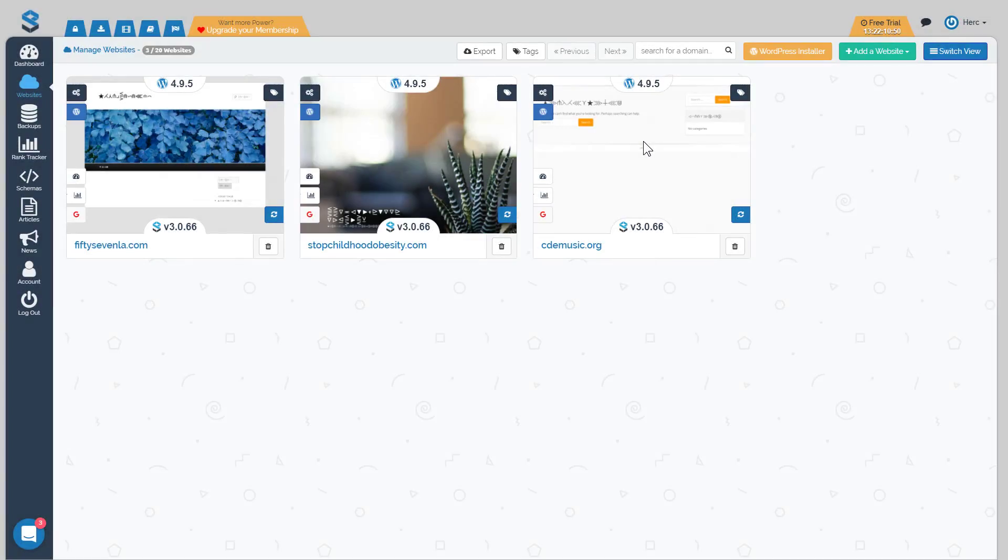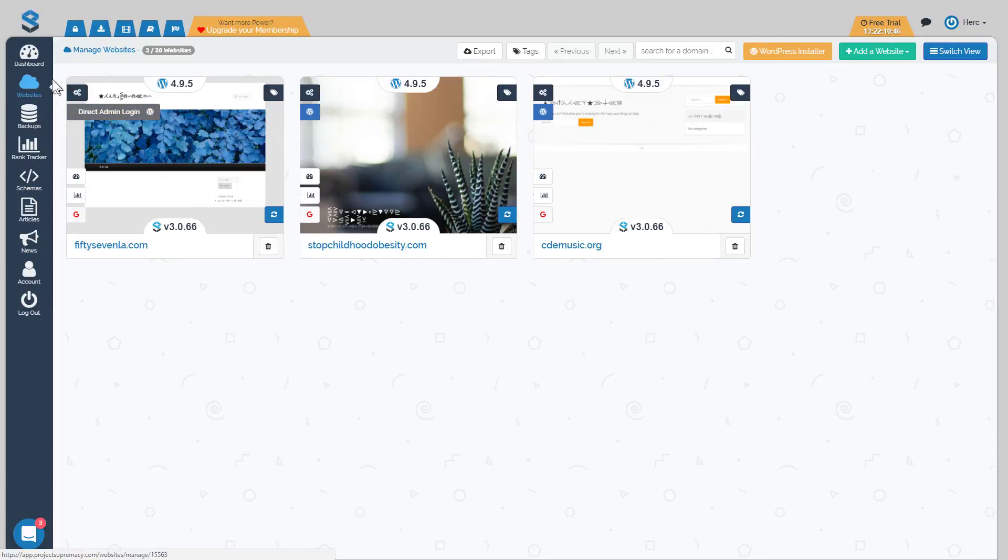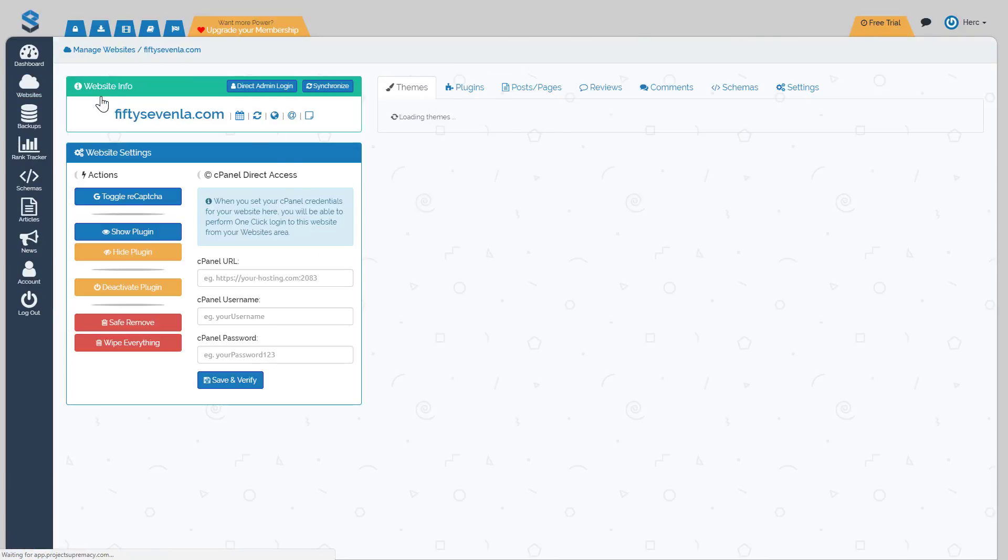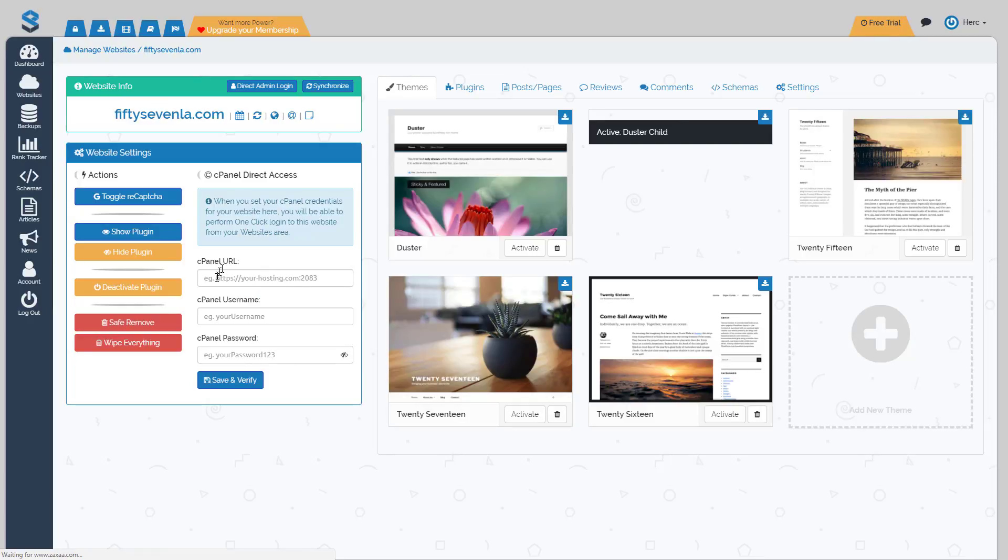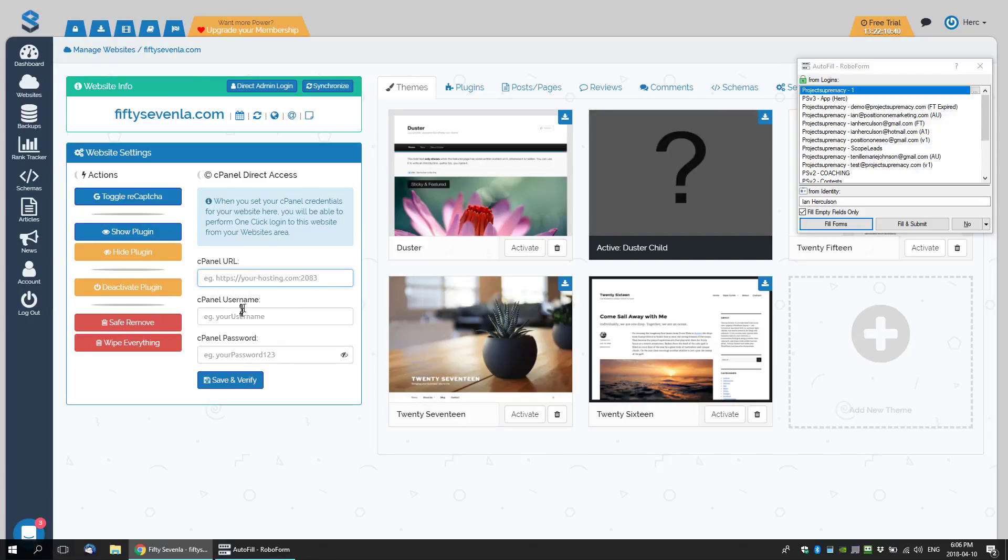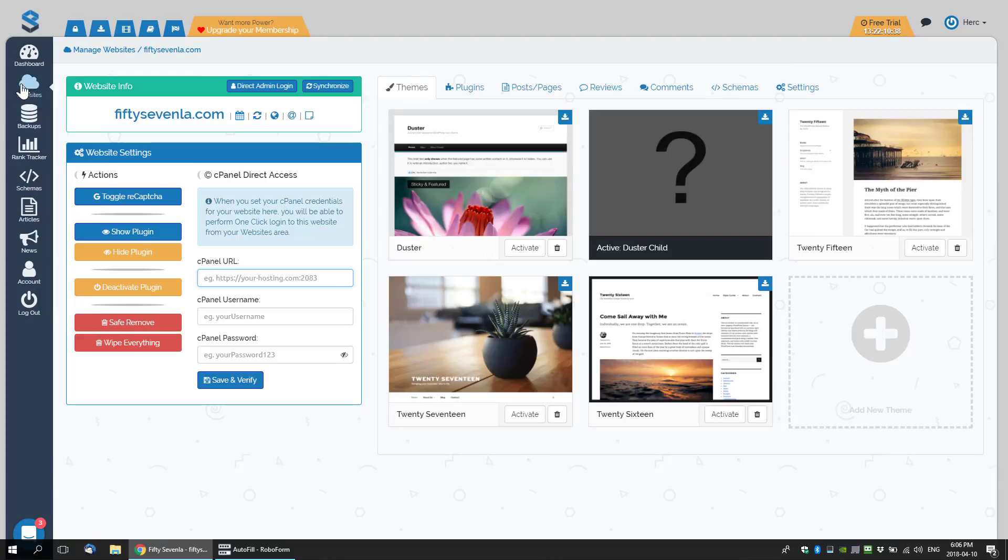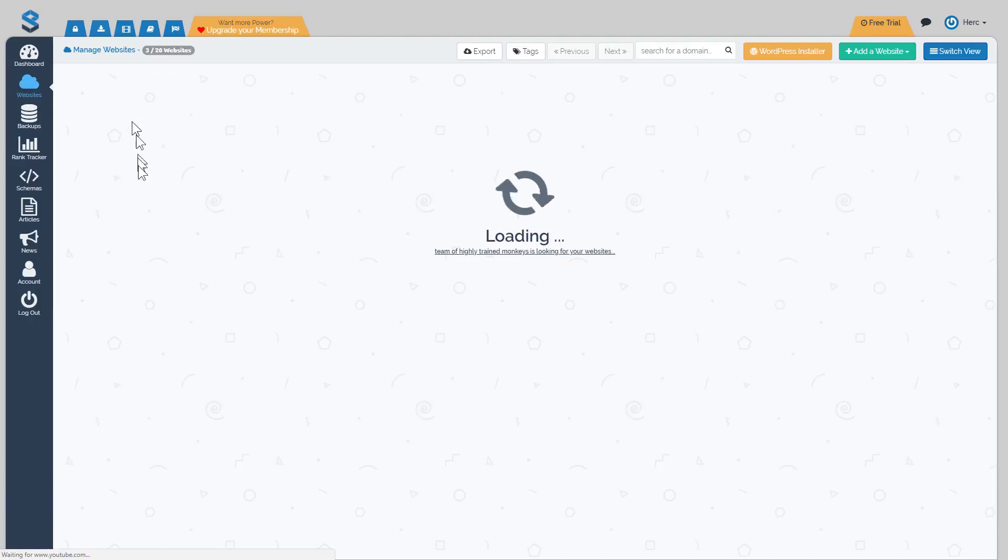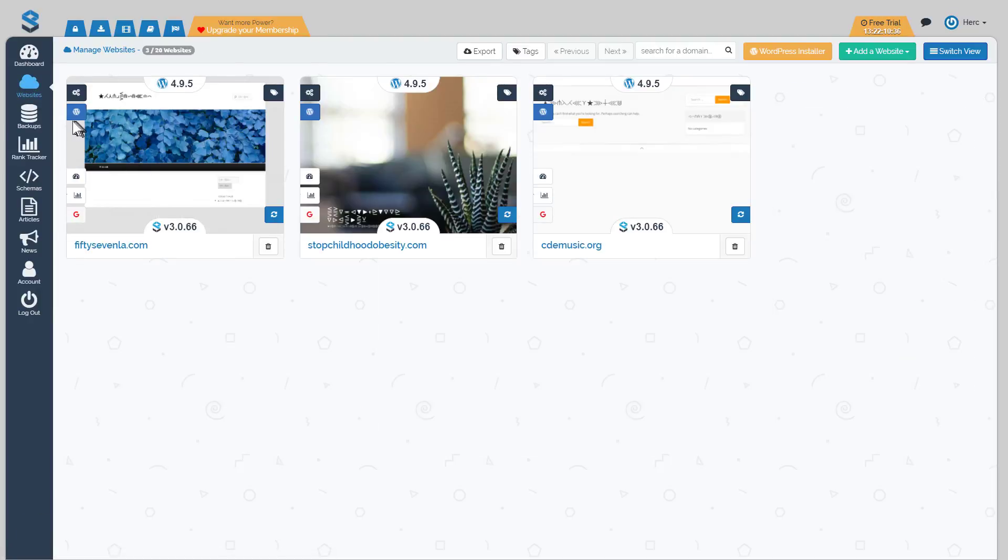A couple of other sliders that will show up for you: if you go inside of your managed website and you do supply your cPanel details, so a URL to your cPanel, your username, and your password, you will see a cPanel slider here that will give you one-click access into your cPanel for your site as well.